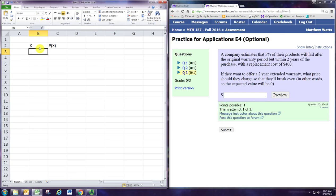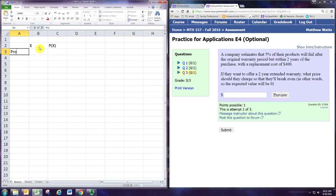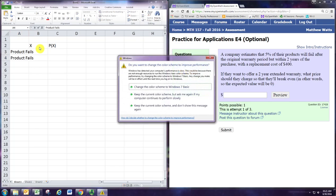That means if the company spends money, it's a negative number, and if they make money, it's a positive number. Now there are two situations here: one is that the product fails, and one is that the product does not fail.